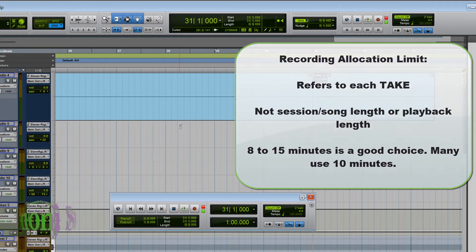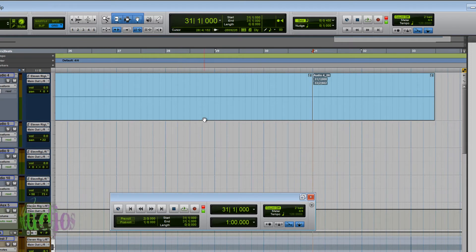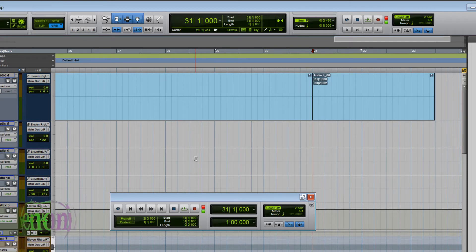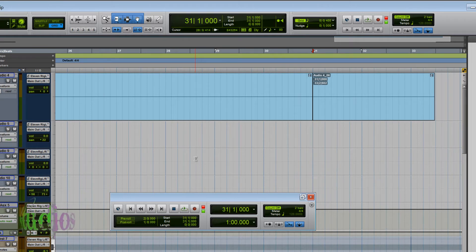It's per take, not per session or per track. So if your takes are only 30 seconds at a time, setting the limit to one minute really wouldn't be a problem — because you could do a 30-second take, do another 30-second take, do that on and on times 10 and there would be no problem. Just keep in mind that limiting the recording allocation to around 10 minutes — where most people set it — won't cause any problems recording your three, four, or five-minute song.